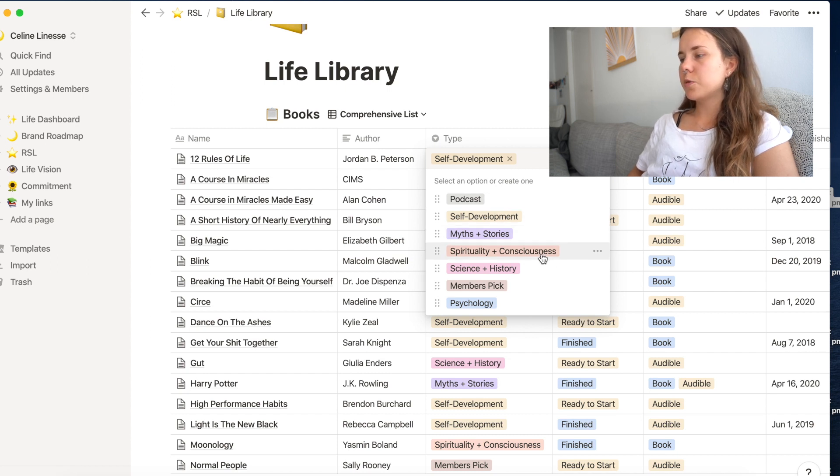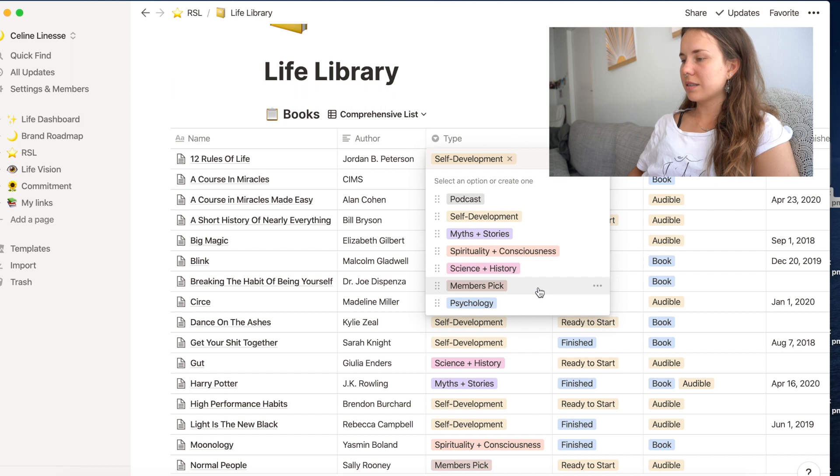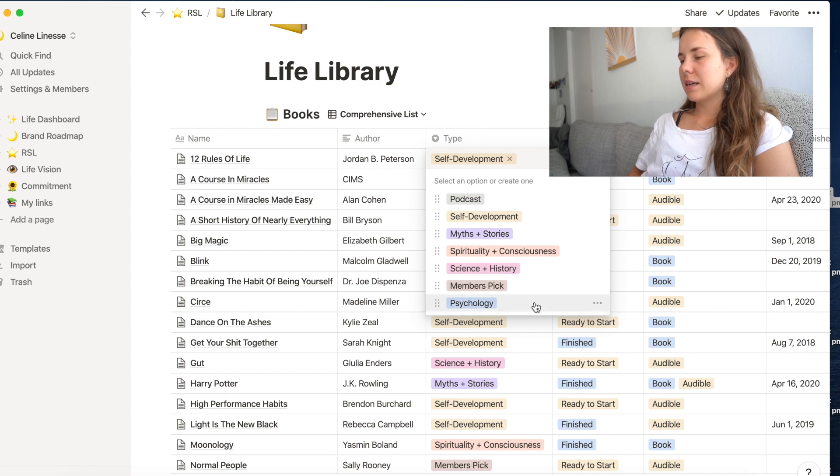But usually the types of books I read is self-development, myths and stories, spirituality and consciousness, science and history, and psychology.